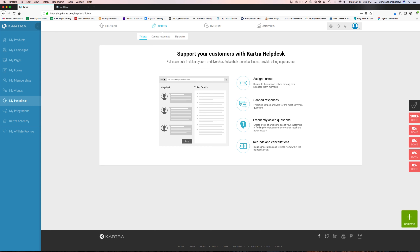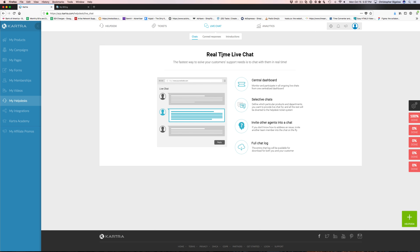Once you're done you notice how it just walks through those steps, and then you've got your link right there to your help desk portal that you can put anywhere you want. You can set up your signatures for support and create canned responses too — pre-done responses for typical questions a lot of people ask, so you can answer quickly.